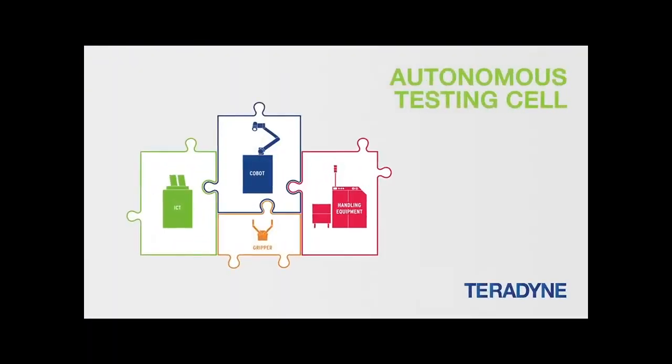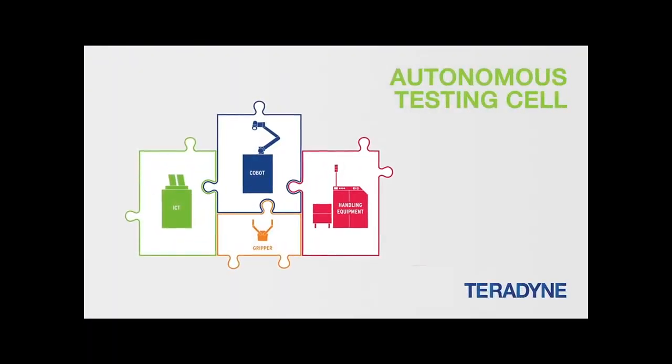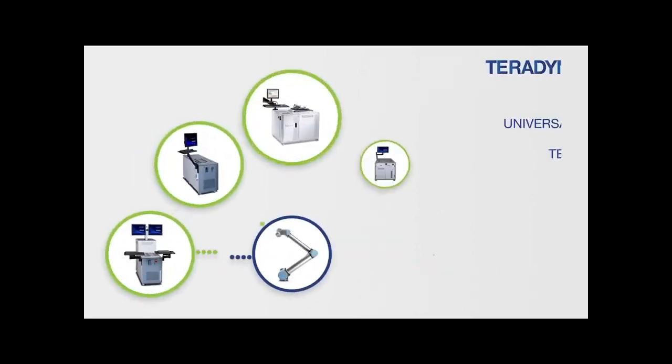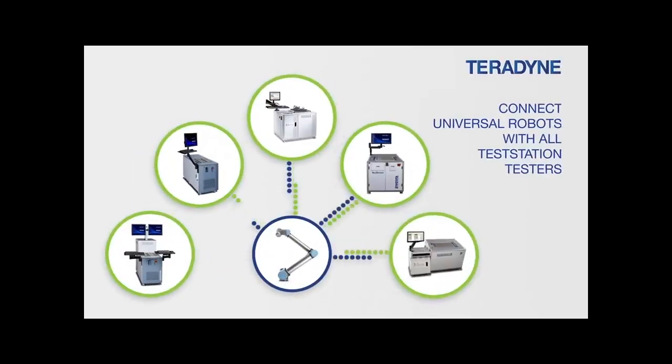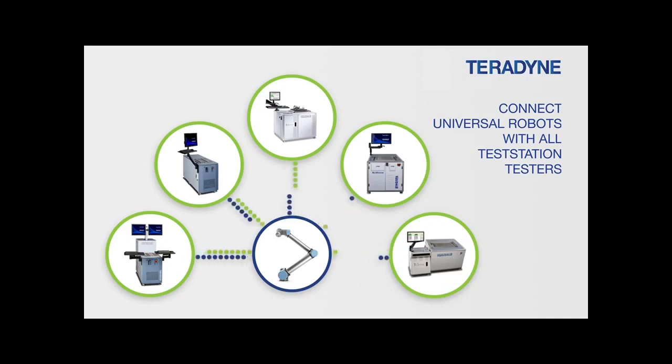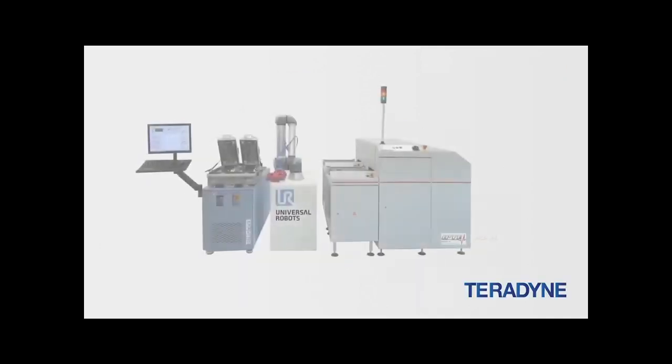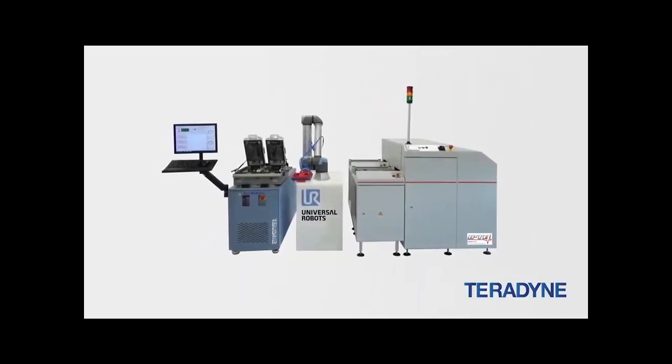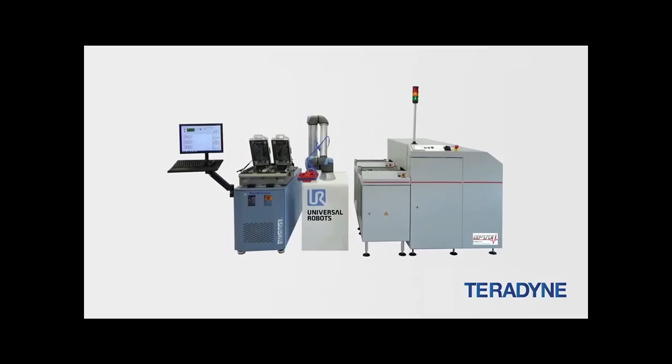Teradyne offers various tester models and one of these is the Eagle Test System ETS-364. This ETS-364 tester offers great IC testing capability for general purpose precision analog and mixed signal for high volume IC production.